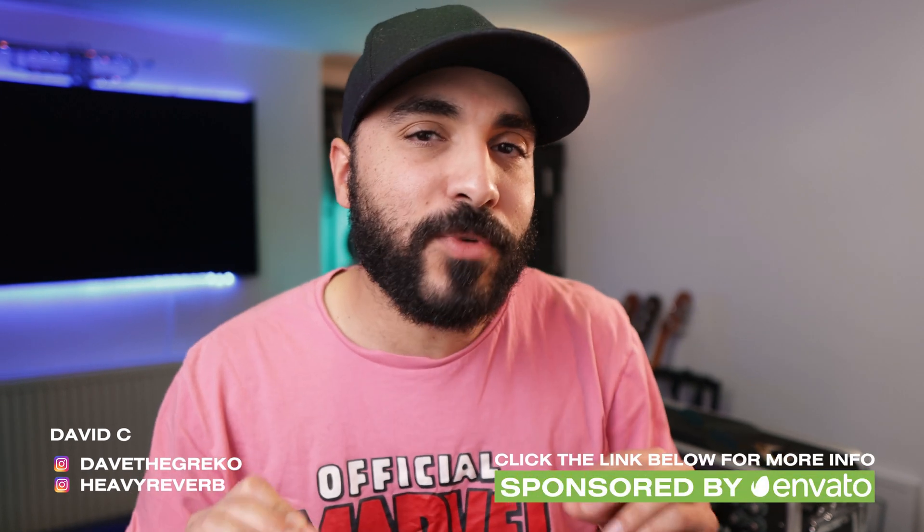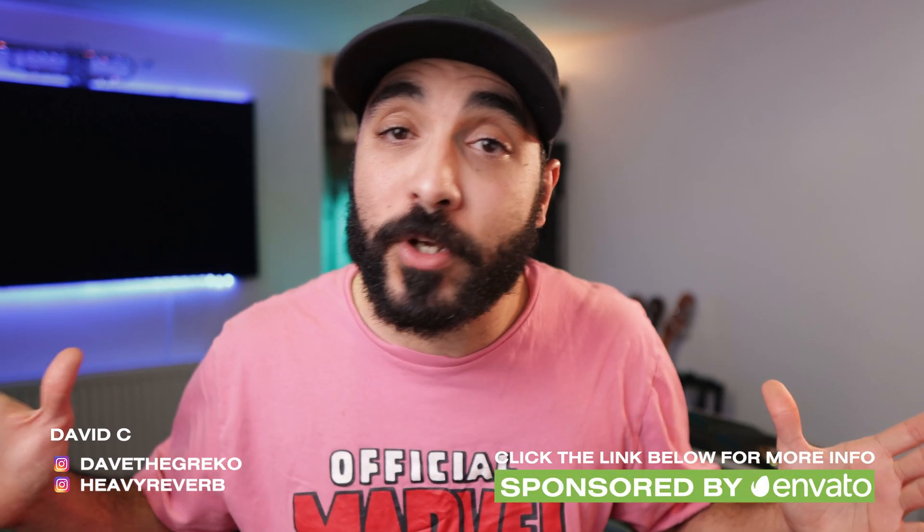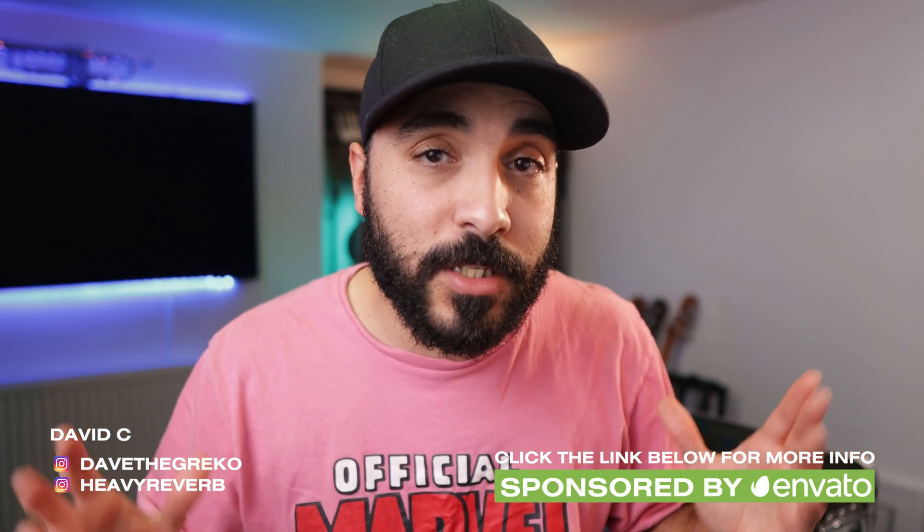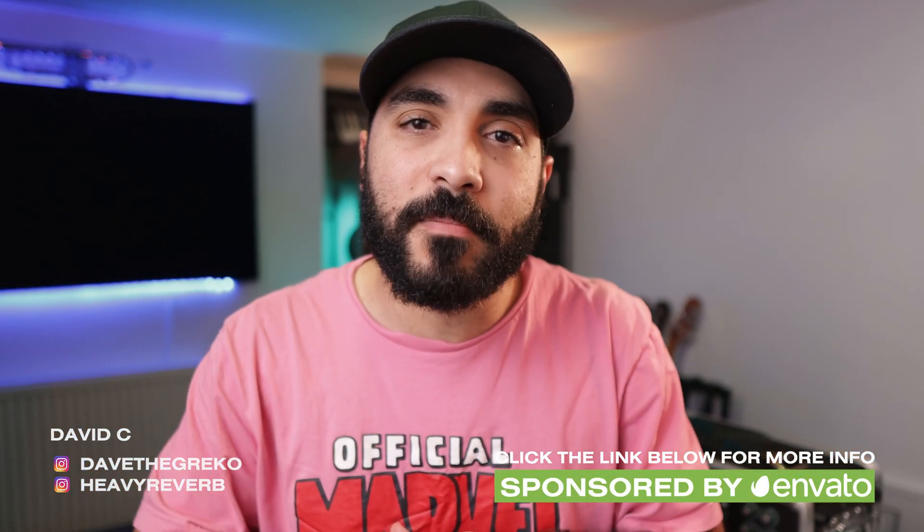Hey guys, how's it going? Dave here. I hope everybody's doing really well. This video is brought to you by Envato Elements, but we'll talk about that a bit later.